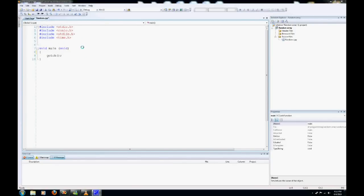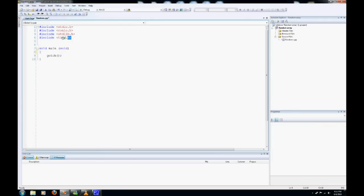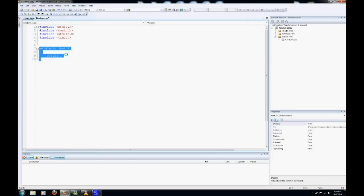Hello and welcome to my tutorial on randomizing an array in the C language without having any numbers repeating itself. I've already started by including these header files and the main function with a getch call.